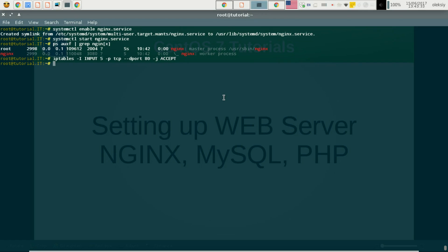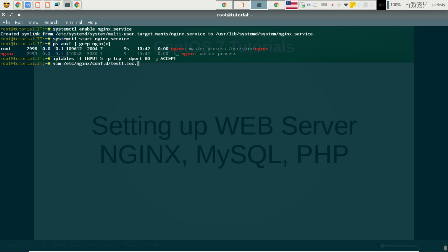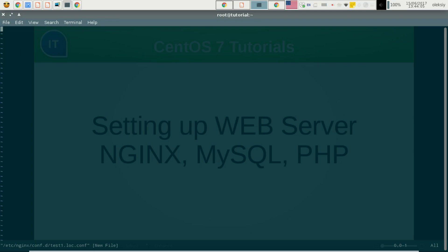We will configure our virtual hosts in order to serve the phpMyAdmin instance and a phpinfo page. I will create the file /etc/nginx/conf.d/test1.log.conf, using our DNS name as the name of our virtual host.